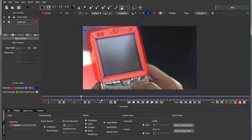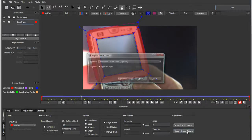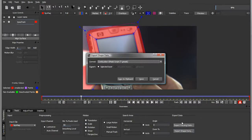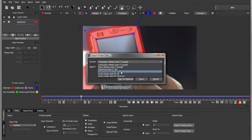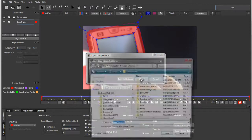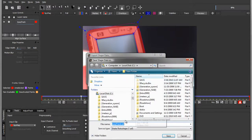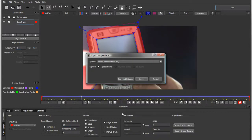Back to Mocha, I select Export Shape Data, and in this case I'm going to make it a Shake Roto Shape. I select Save and give it a name.